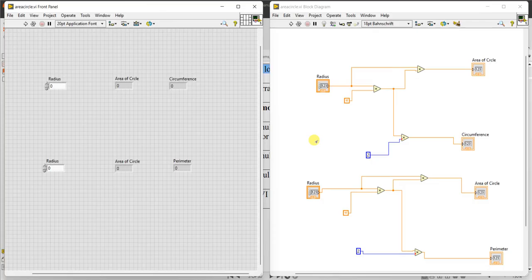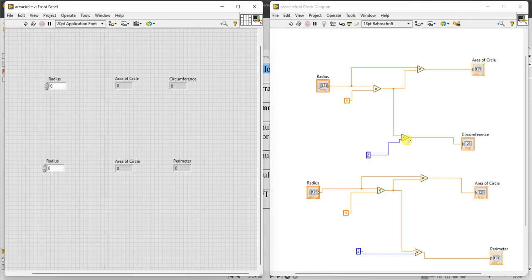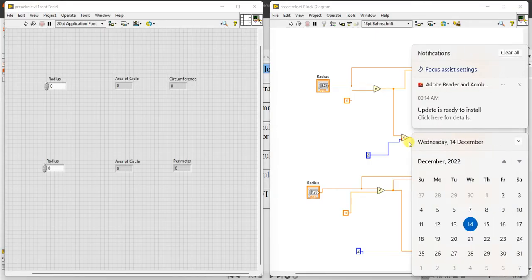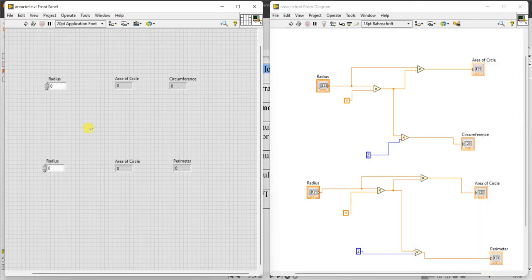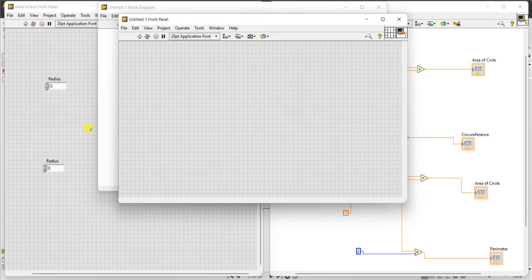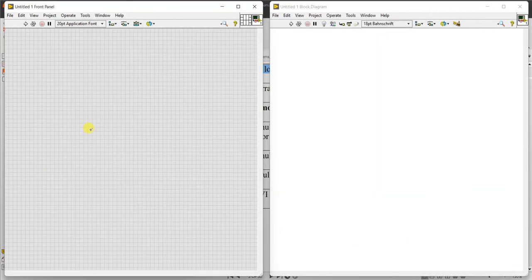We have to use multiplication block, numeric constant pi. Let us do step by step. Press ctrl n for new VI, ctrl t.